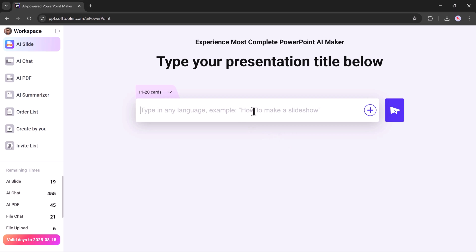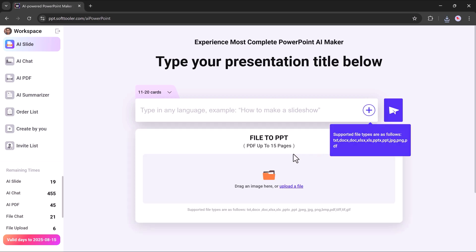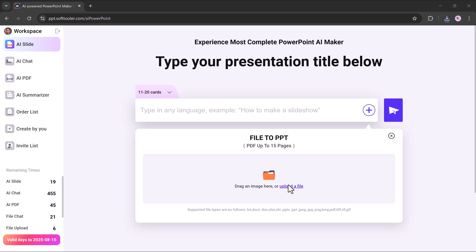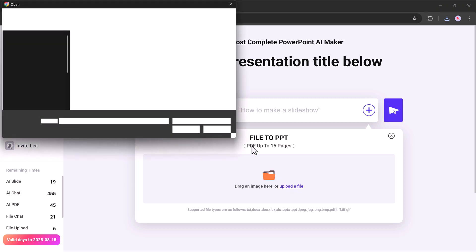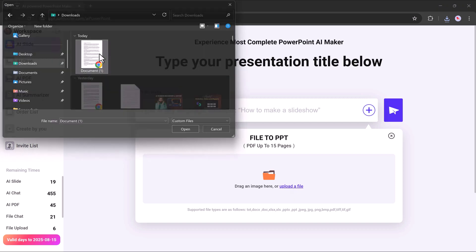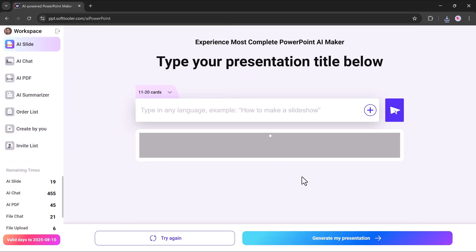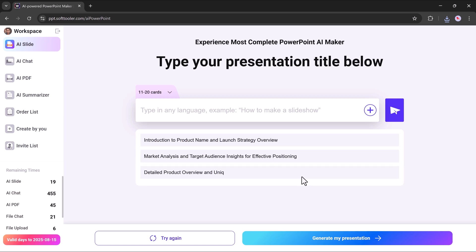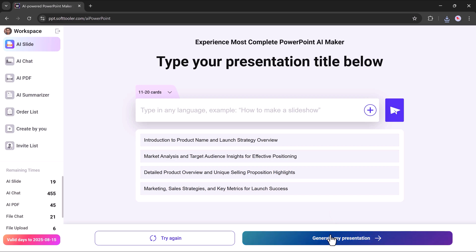Now, let's explore how it works when uploading a file. From here, I simply upload a document file. Once uploaded, the tool will automatically provide you with different suggested topics for your presentation based on the content of the document. After reviewing, just click on generate presentation according to the document.